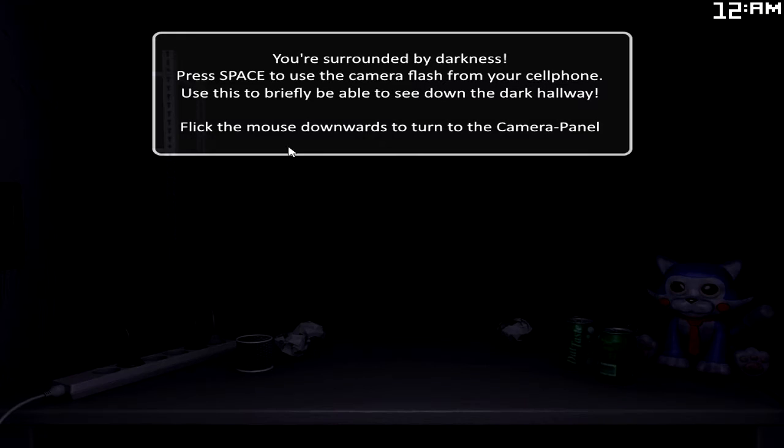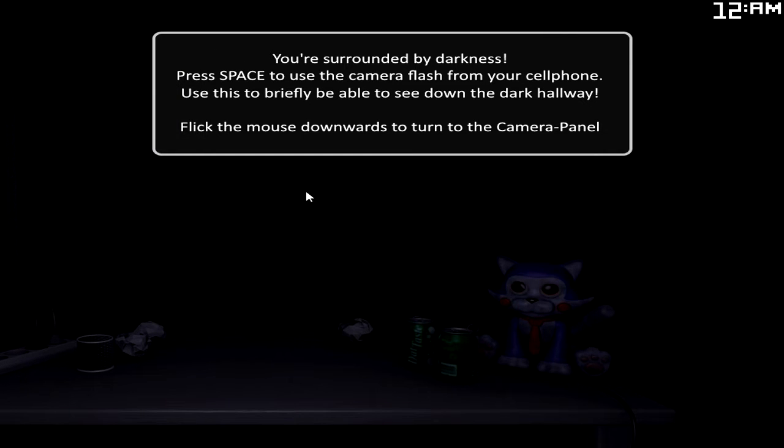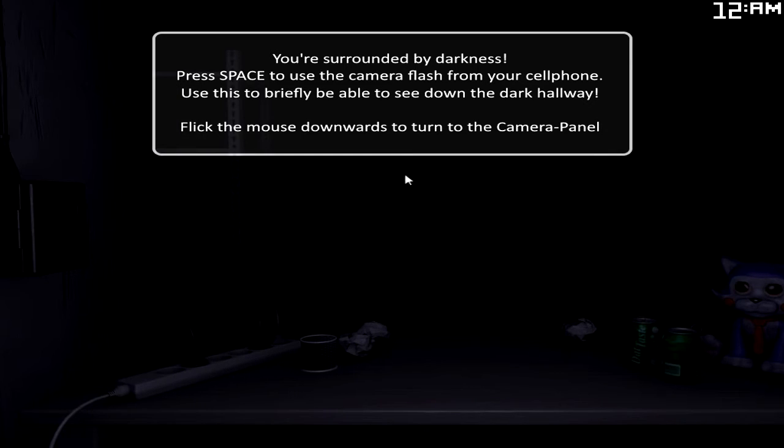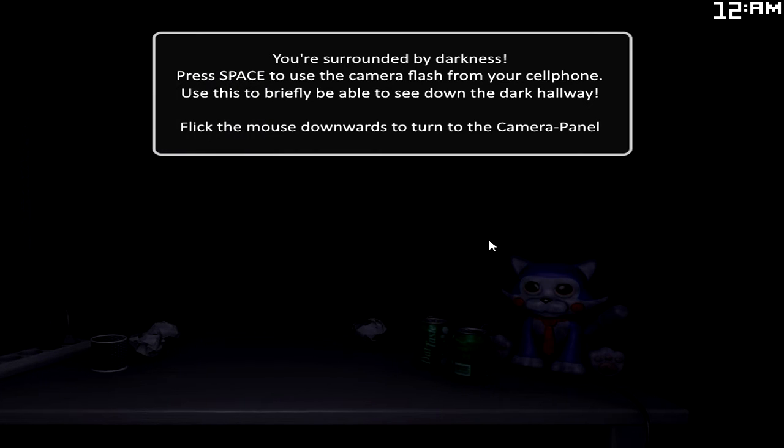Use the phones to lure the animatronics out of the central hall before they get to you. But be careful. If they reach the room with a ringing phone, they will try to temporarily disable the phone.